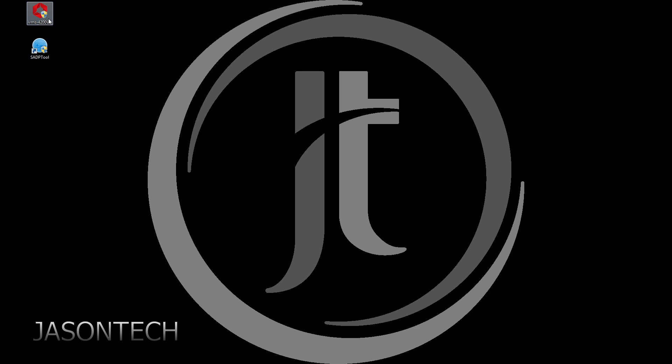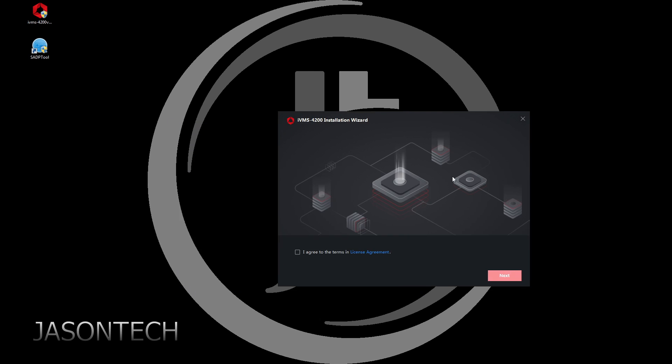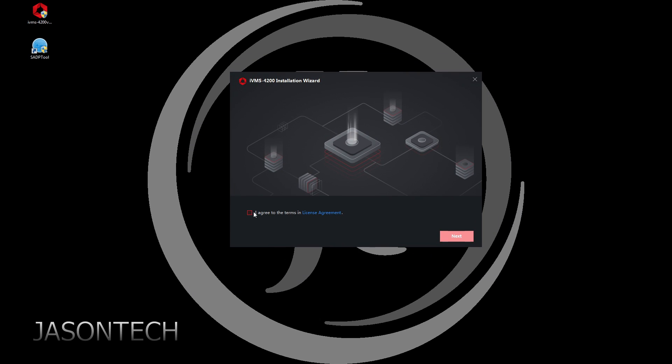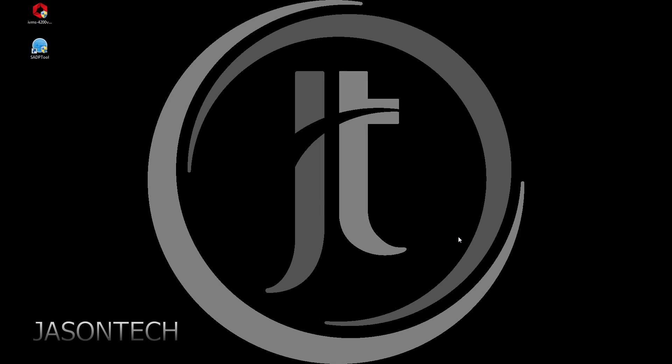Okay, so once you download it, you're going to get this icon. I'm just going to double tap on it and you will get this. So you have to agree in order to download it, just hit next.